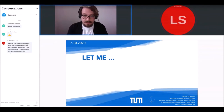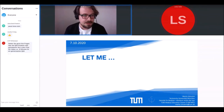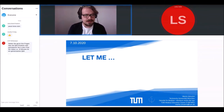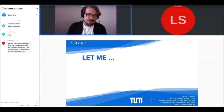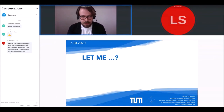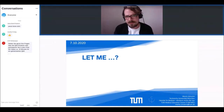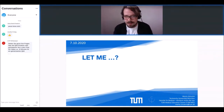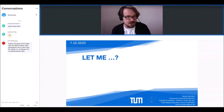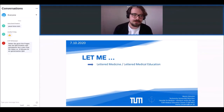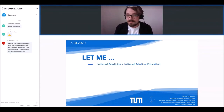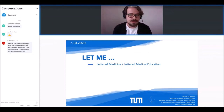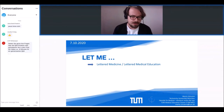Wir haben wenig Zeit, deswegen starte ich direkt in medias res mit der wahrscheinlich dringendsten Frage: Wenn wir sagen 'wir von LetMe' — was bedeutet LetMe eigentlich? Wir haben drei Antworten im Gepäck. Erste Antwort: Es ist eine Abkürzung — LetMe steht für Lettered Medicine oder Lettered Medical Education, also in etwa 'kultivierte Medizin' oder 'belesene medizinische Ausbildung'.